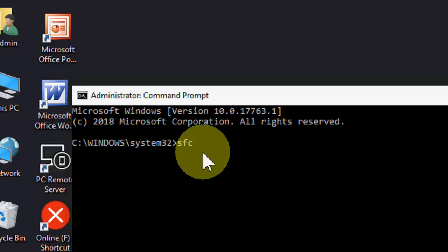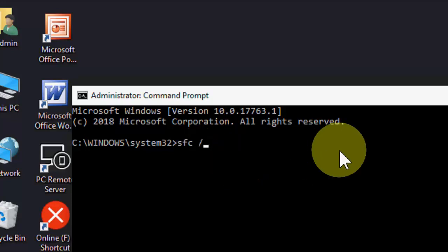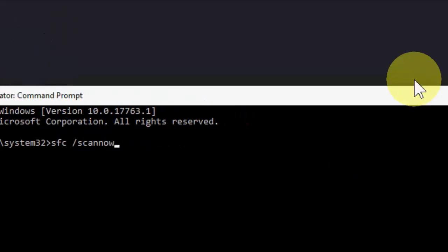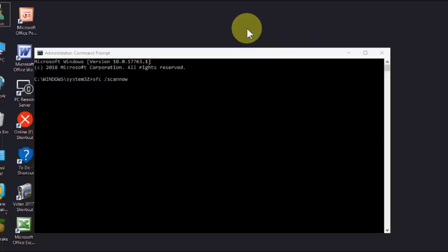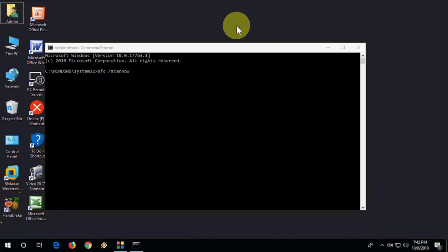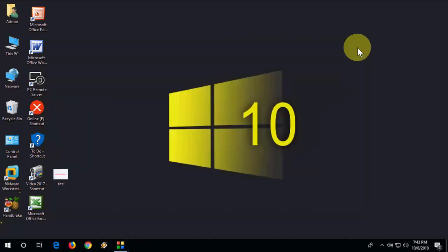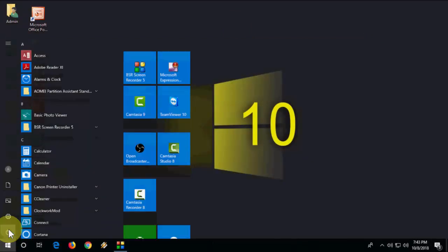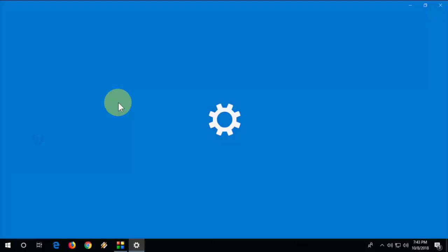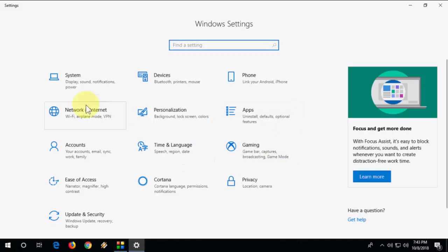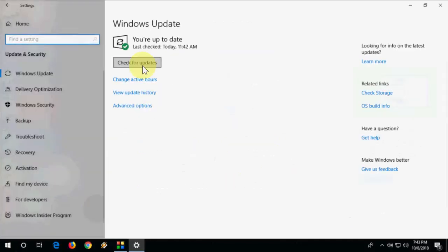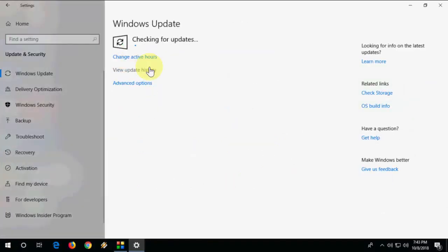Space forward slash scan now and hit Enter. It will repair your PC. After you scan this, restart your PC, then go to your Settings, go to Update and check for updates. Hopefully this will fix your problem.